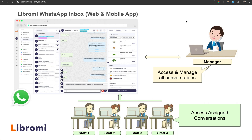But with Librami's WhatsApp Team Inbox feature, a business with multiple staff can now access conversations on a single phone number. You can enable a single phone number using the WhatsApp Cloud API with Librami Connect, and all of your staff can access conversations on that number. The manager can also access all conversations and see what all the staff are doing. Each staff member can only see the conversations assigned to them, and the manager can either manually assign conversations or use the chatbot to automatically allocate them based on conditions.